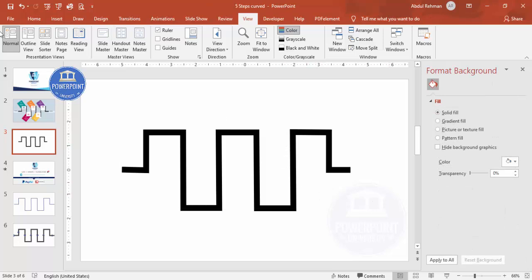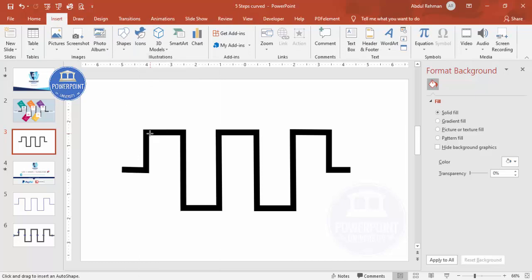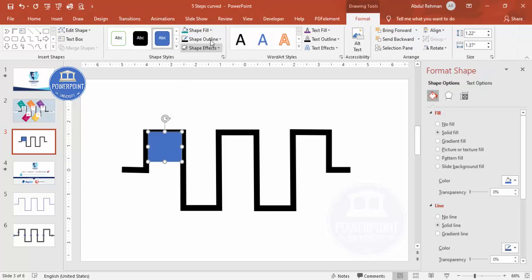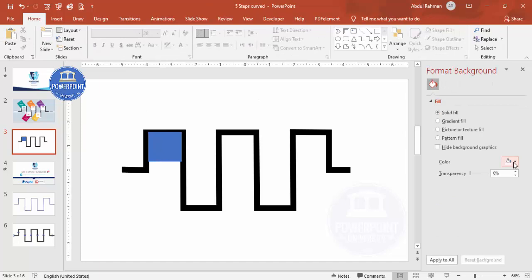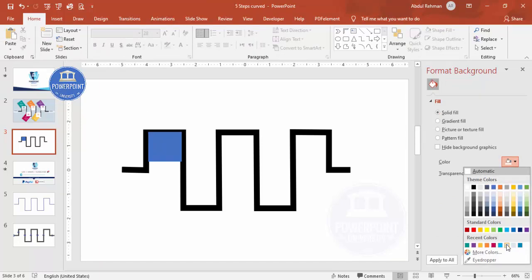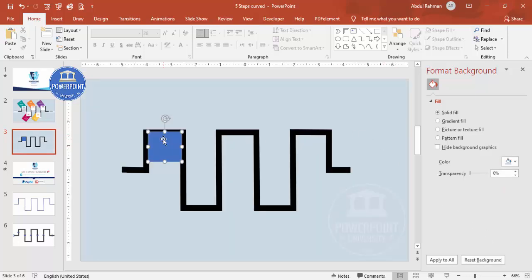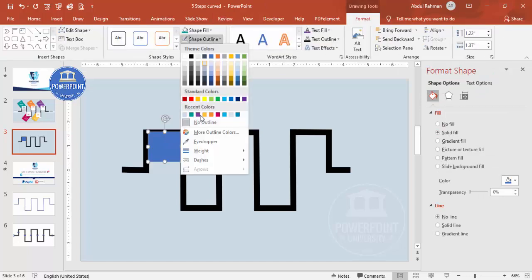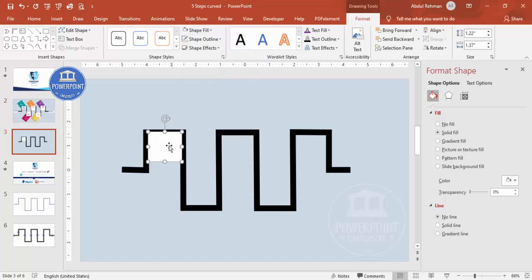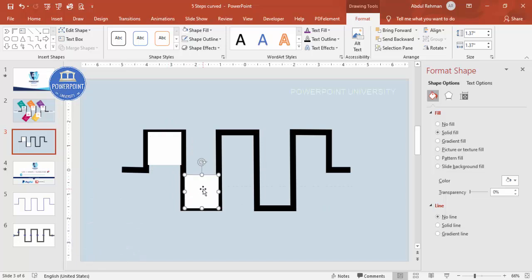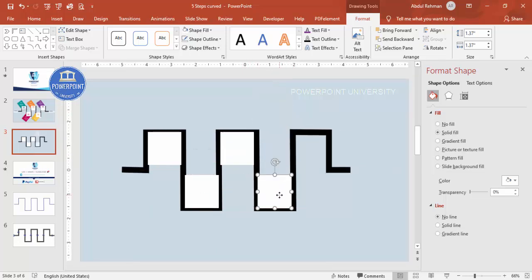Go to Insert Shapes and select the Rectangle tool. Draw the rectangle, make the shape outline no outline, and set the shape fill to white or any color of your choice. I'm also going to change the slide background to a dark color. Set the height and width the same — 1.37. This is my first box. Press Ctrl+D to duplicate, placing copies for steps two, three, four, and five.